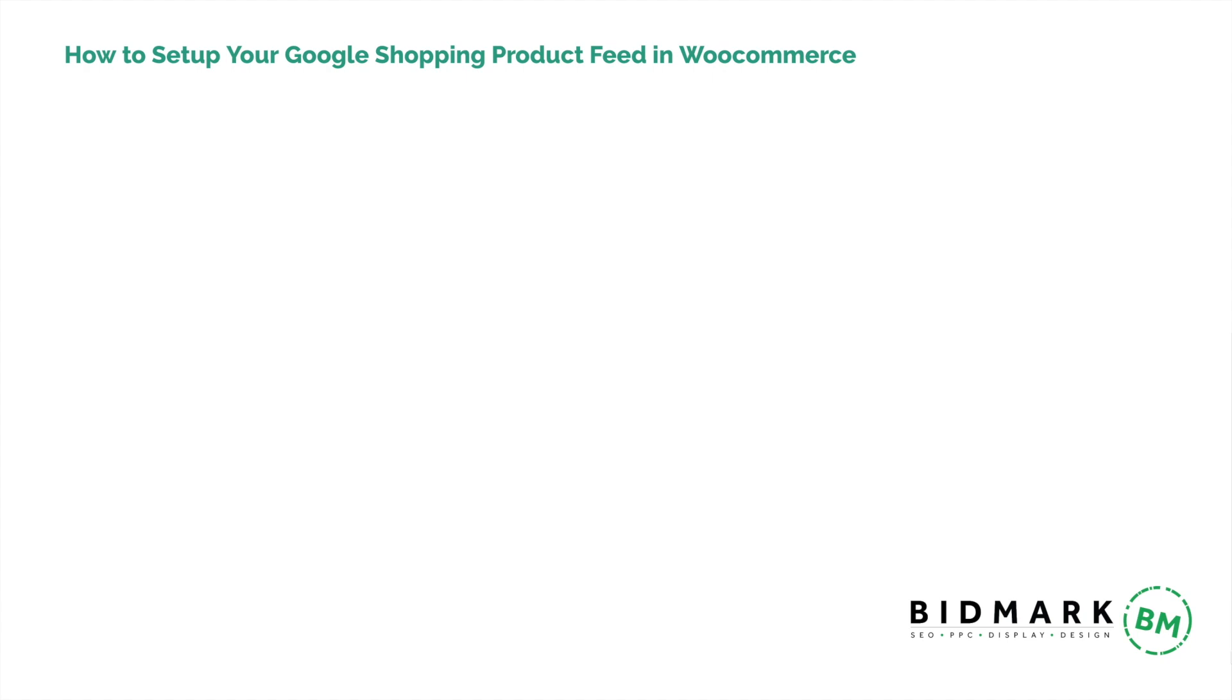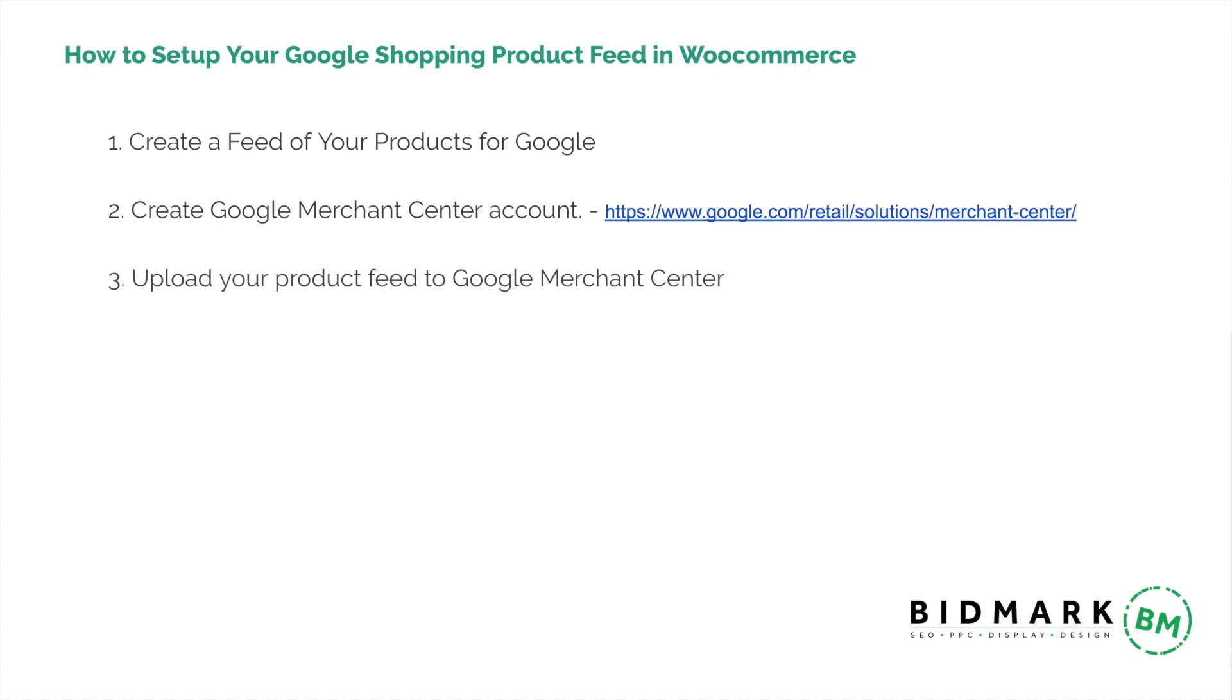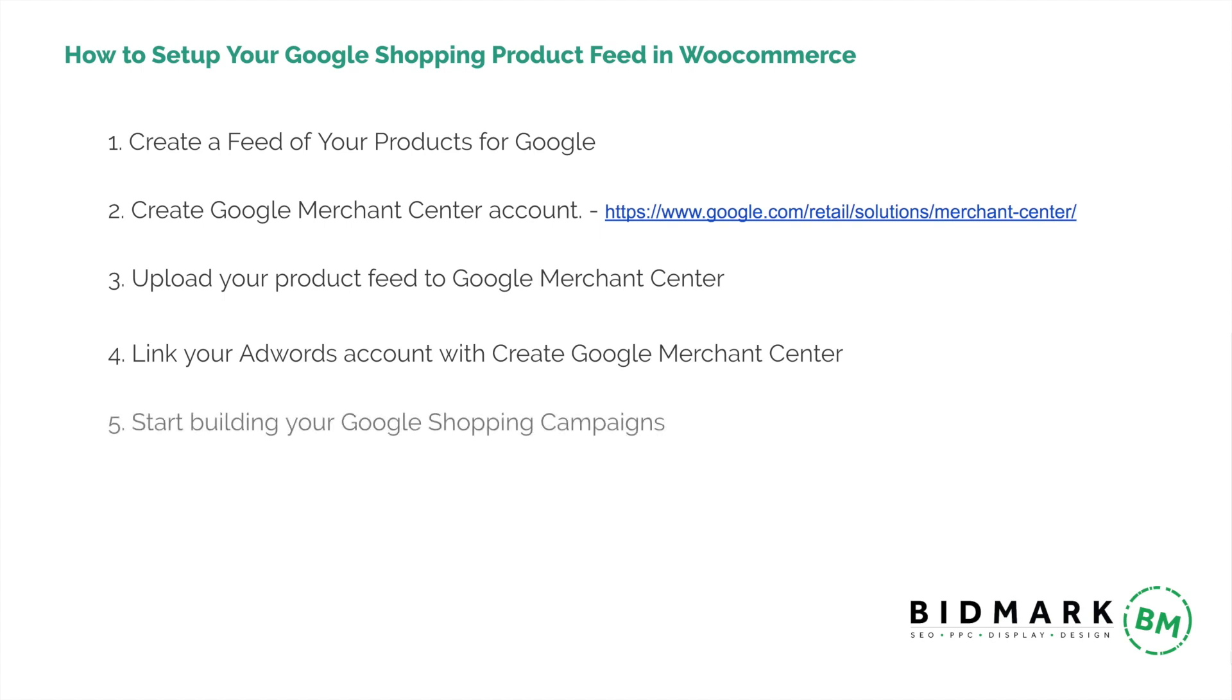In this tutorial we're going to look at how to set up a Google Shopping product feed for WooCommerce websites. There are five steps in this process. The first step is actually creating the product feed. Once we have a product feed, we're going to upload that into the Google Merchant Center. This is where the product feed will be hosted and where we can manage our Google product shopping feeds. The next step involves linking your Google Merchant Center account with your AdWords account so that you can use the product feed in your Google Shopping campaigns. And then once that's done, we can start building our Google Shopping campaigns.